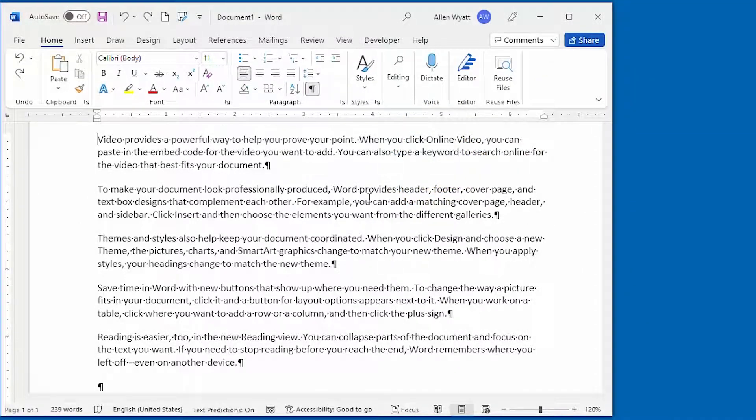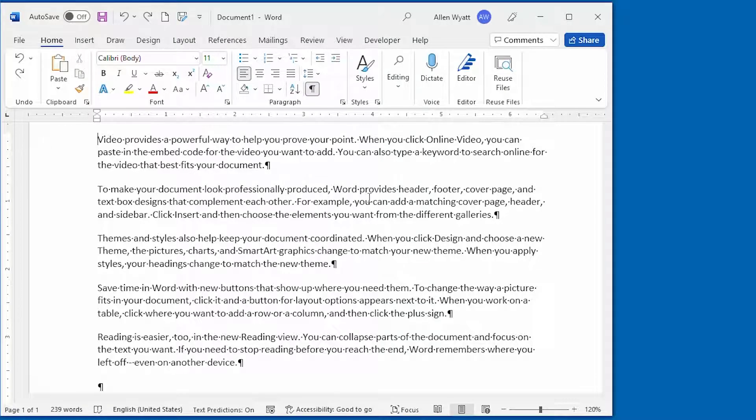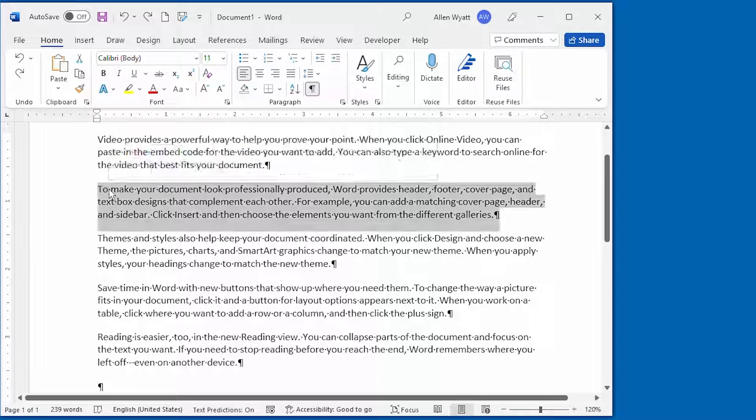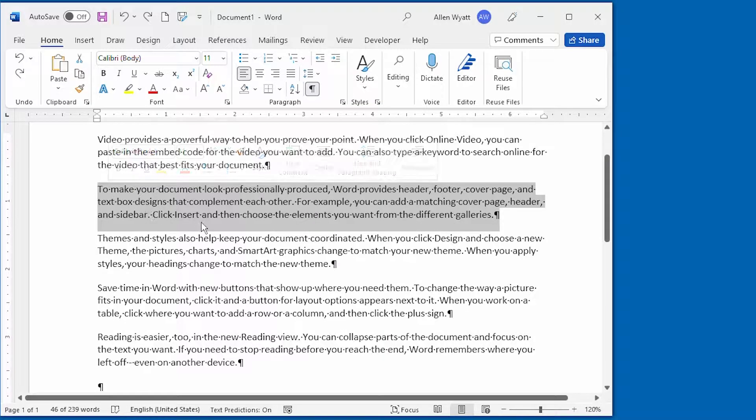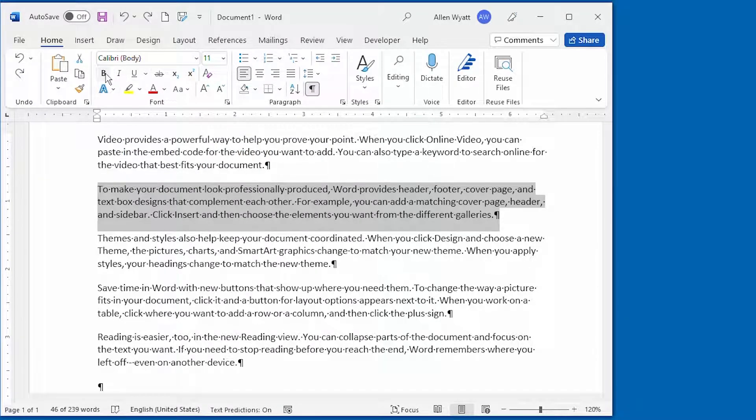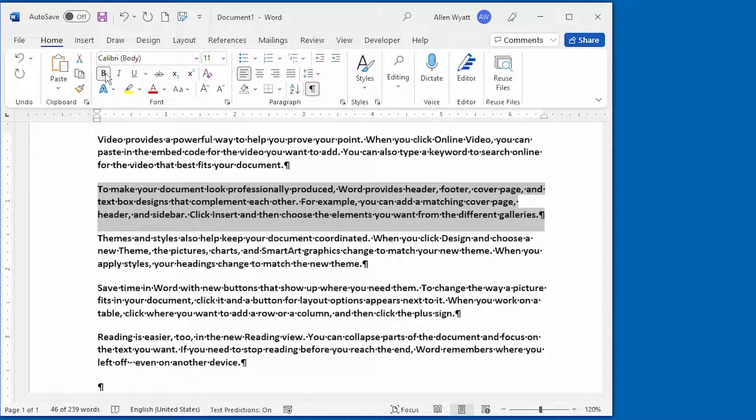Perhaps you've had this happen to you. You're typing along and you decide that you need to make a formatting change. In this particular case, you want to format a particular paragraph as bold. So you select the paragraph and then click on the bold tool on the home tab of the ribbon, and all the paragraphs in your document change to bold, not just the one that you selected.